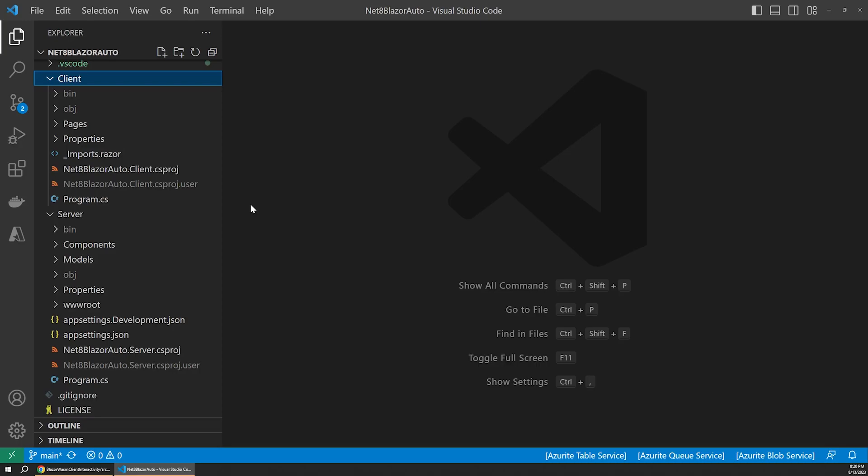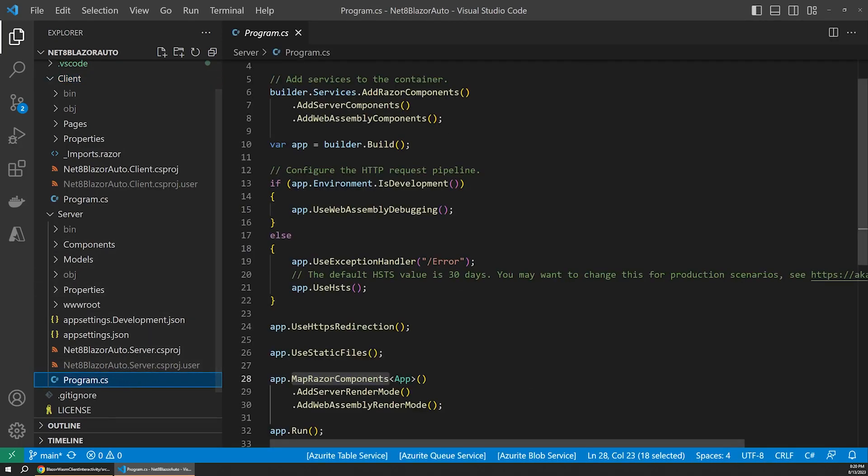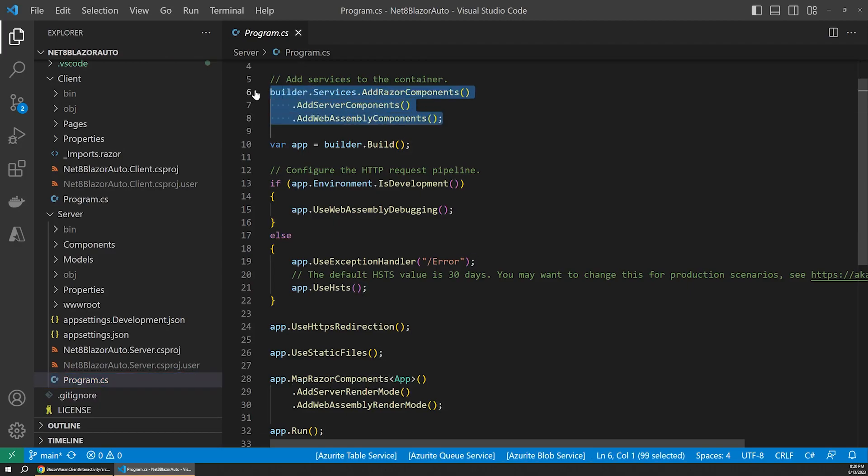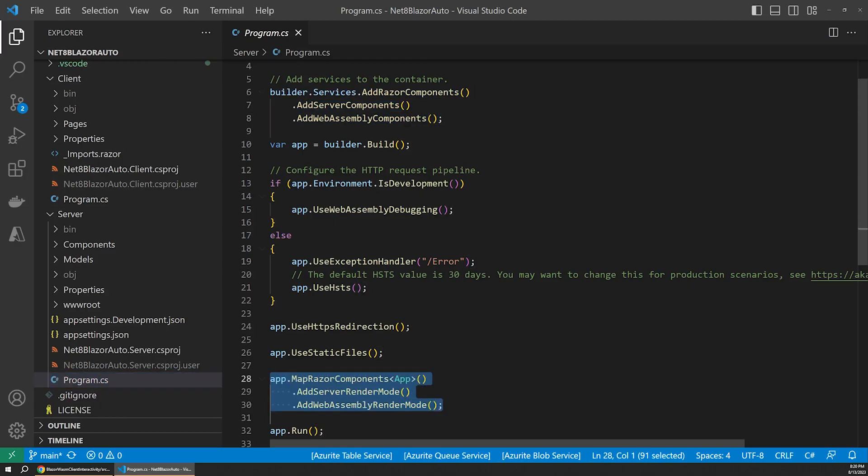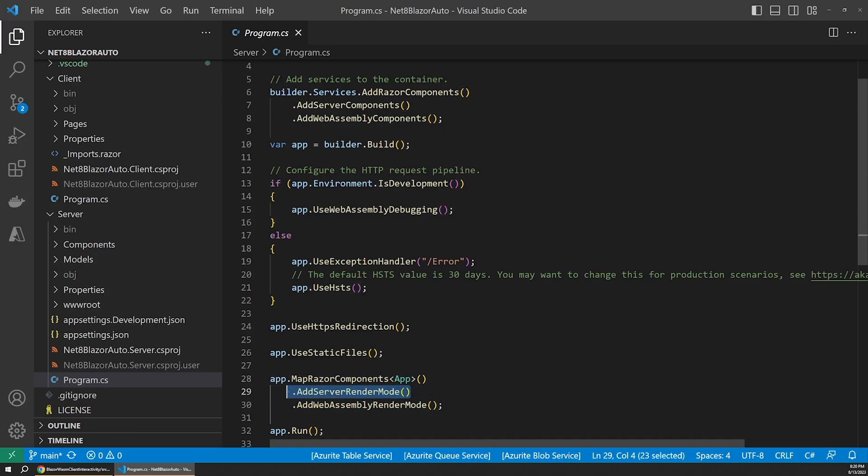Anyways, let's look at the server project to start with, specifically the program.cs file. Inside here, there are a couple of blocks of code we want to focus on. Together, these snippets handle three tasks. They set up our server-side component rendering, our Blazor server rendering using SignalR, and our WebAssembly rendering.